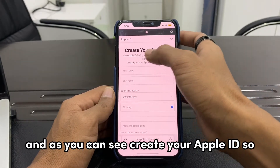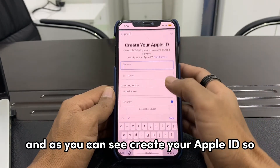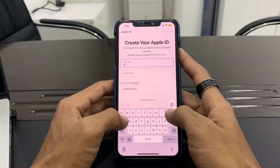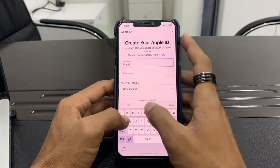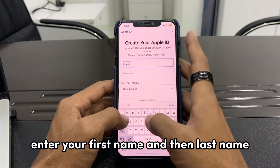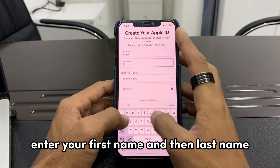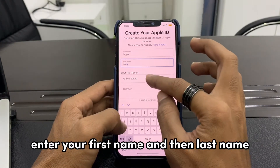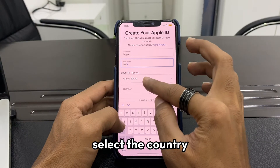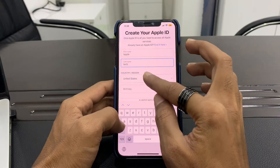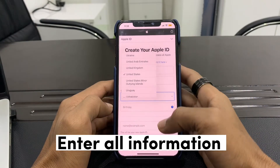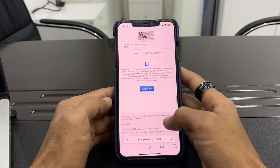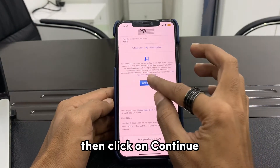Enter your first name, then your last name, and select your country. Then click on Continue.